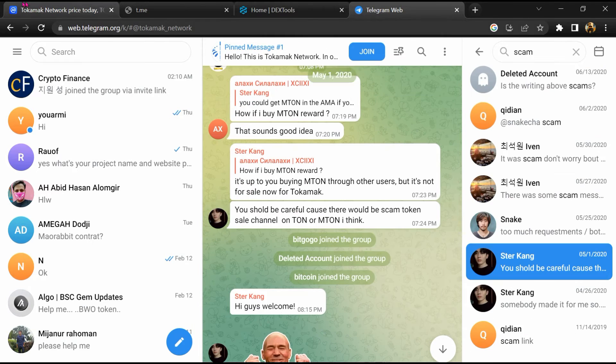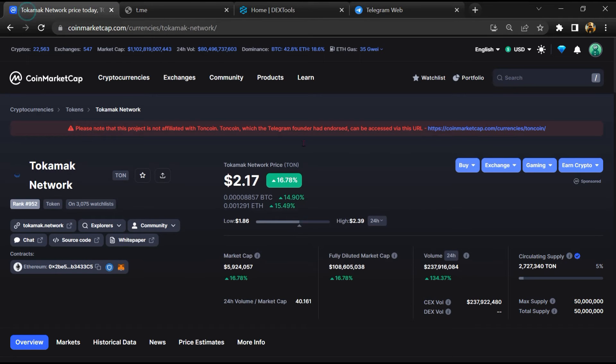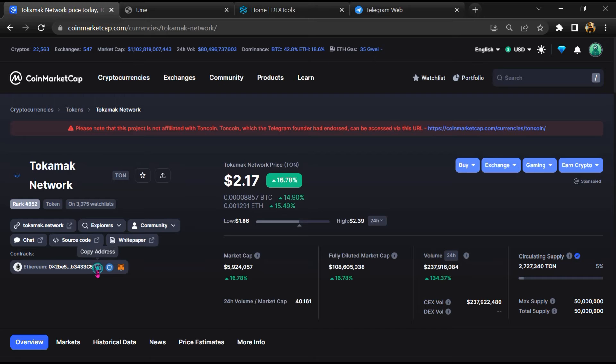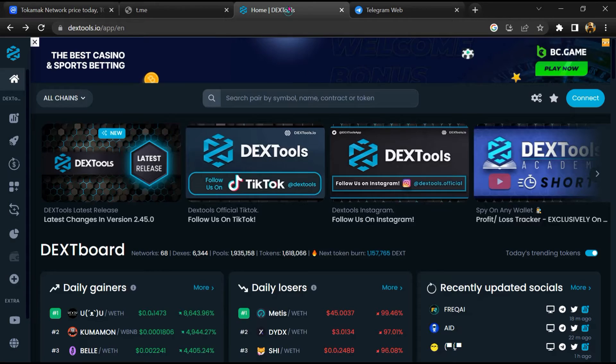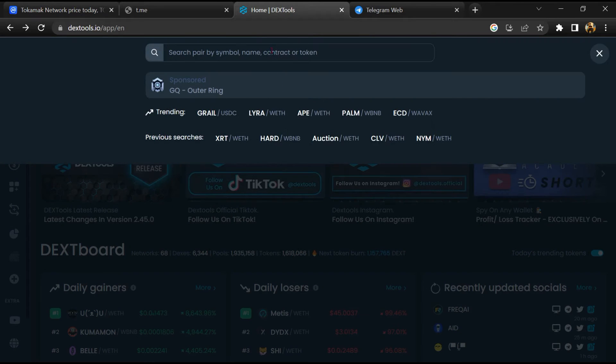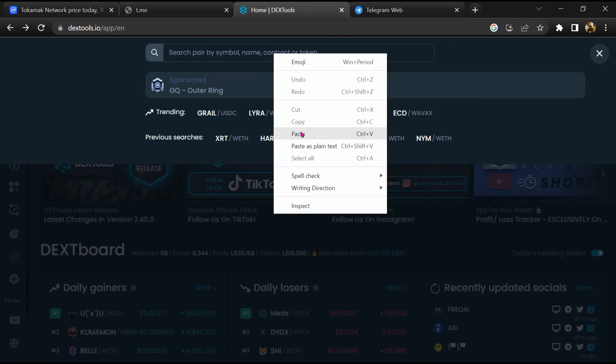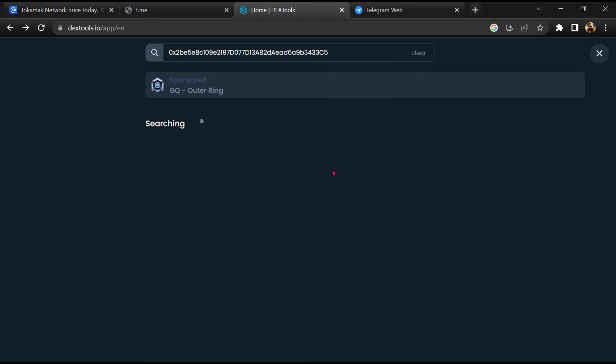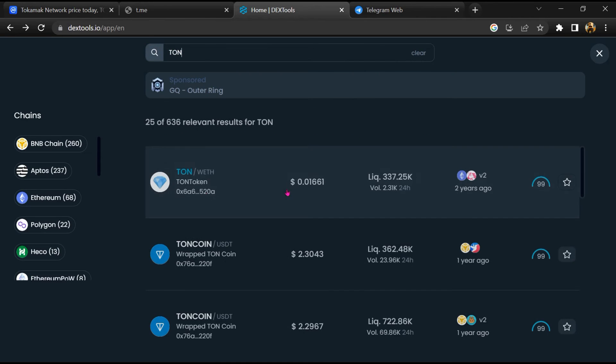After that, go to CoinMarketCap, then you will copy this address and you will open DEX Tools. Now here you will paste the address and you will open this token.